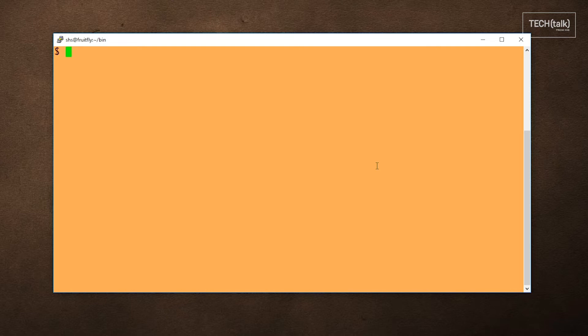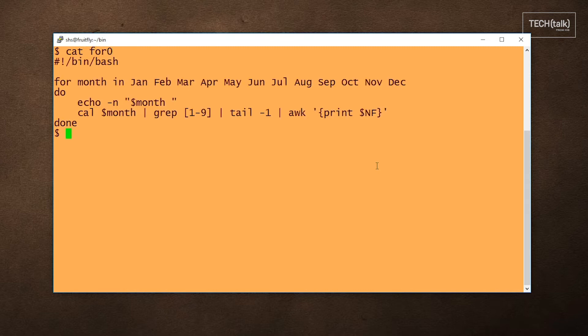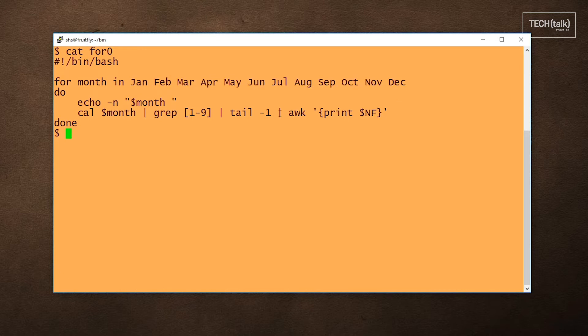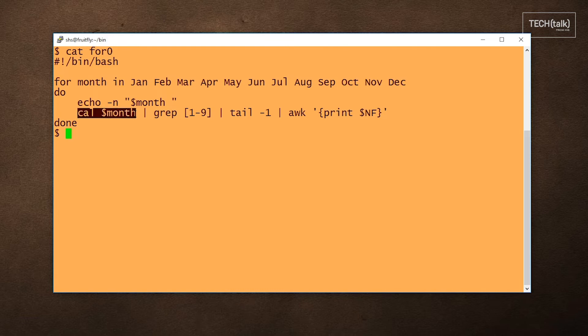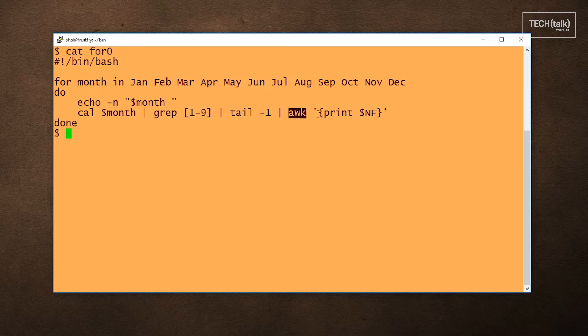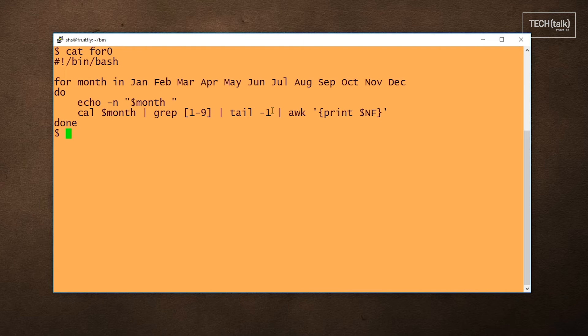Here's an example. In this example, we specify the months that we want to look at, and for each month we use the cal command to figure out the last day of each month by ignoring output lines that don't contain digits and by only looking at the last field in the last line. So let's see what this looks like. That's probably the output you expected to see.